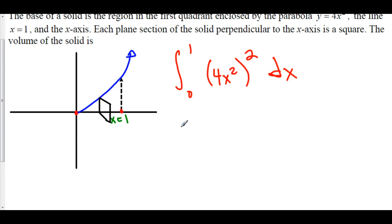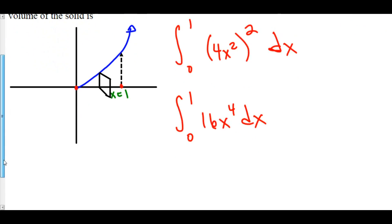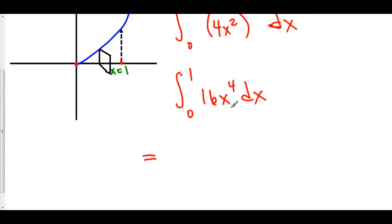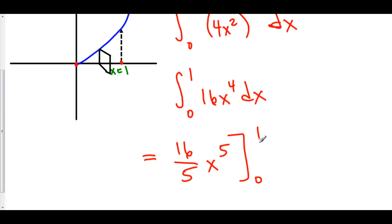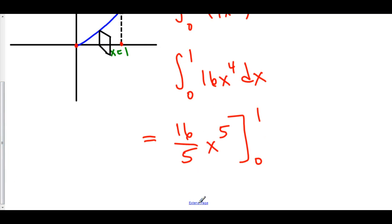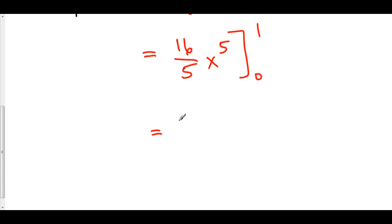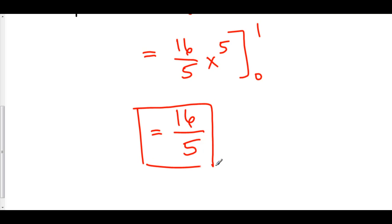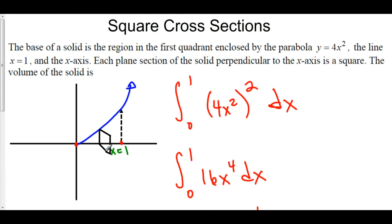This is the integral from 0 to 1 of 16x to the 4th dx. The antiderivative of 16x to the 4th is 16 over 5 times x to the 5th, evaluated from 0 to 1. Plugging in 1 and 0 gives us 16 over 5 times 1 to the 5th minus 0, so the volume is 16 over 5 cubic units — the volume of the solid created when we form squares perpendicular to the x-axis within this region.